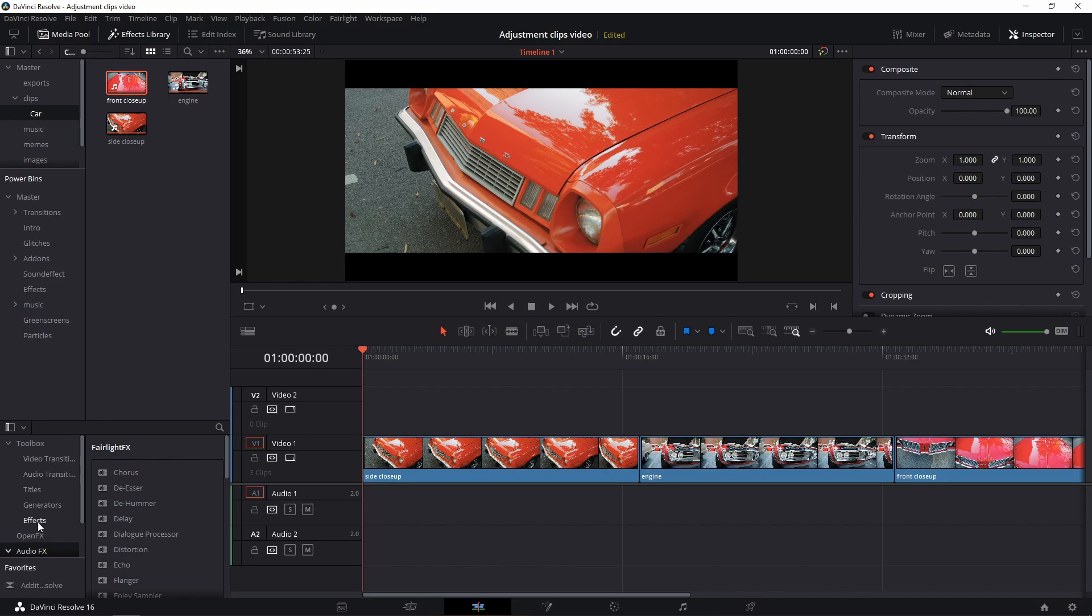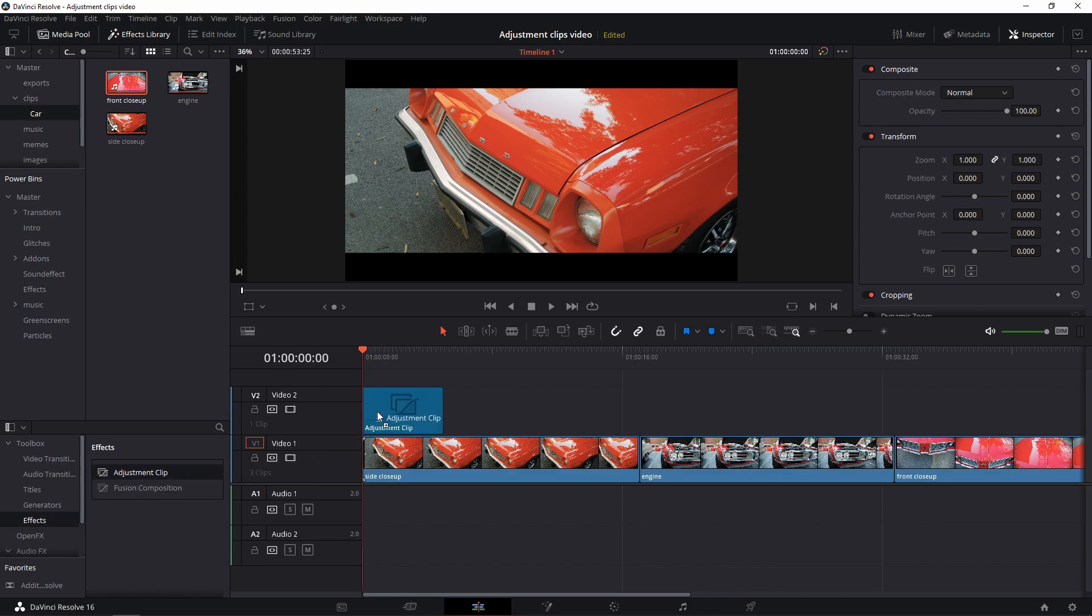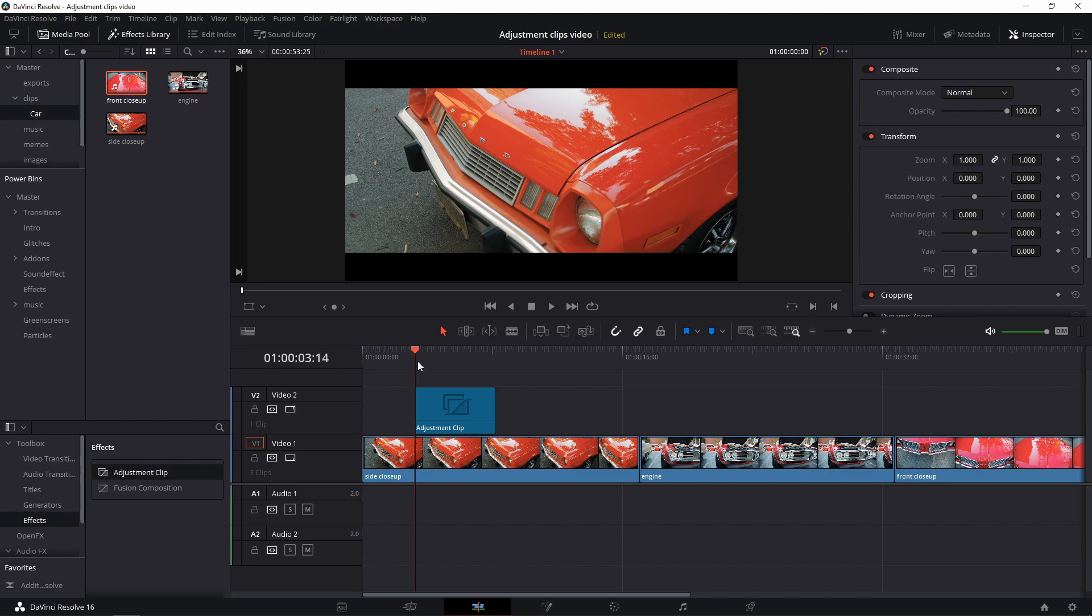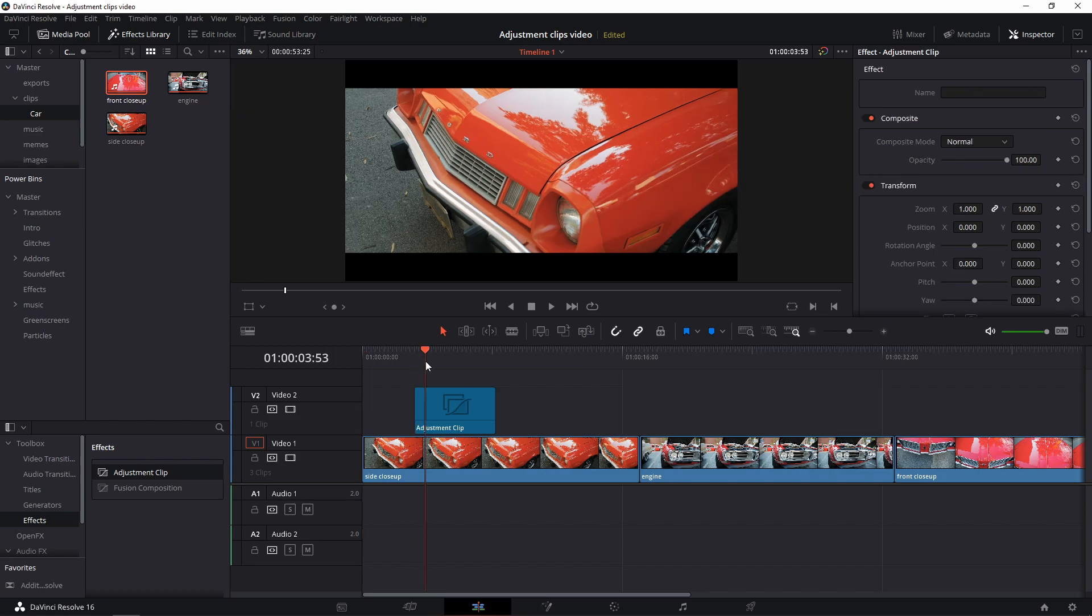With some footage loaded on your timeline, open the toolbox, click effects and drag an adjustment clip above your footage. You won't see a whole lot of change because we haven't done anything to this clip yet.